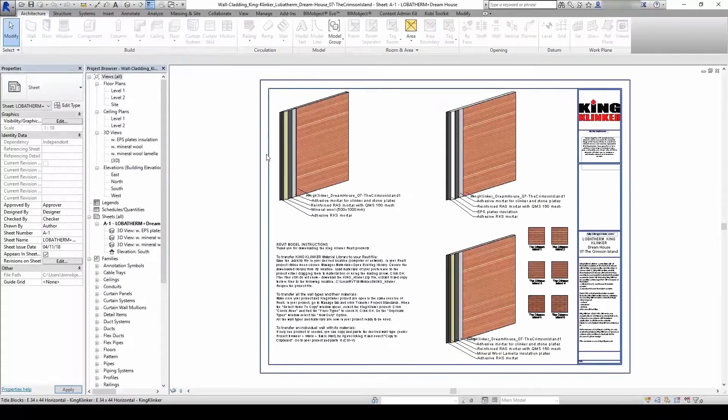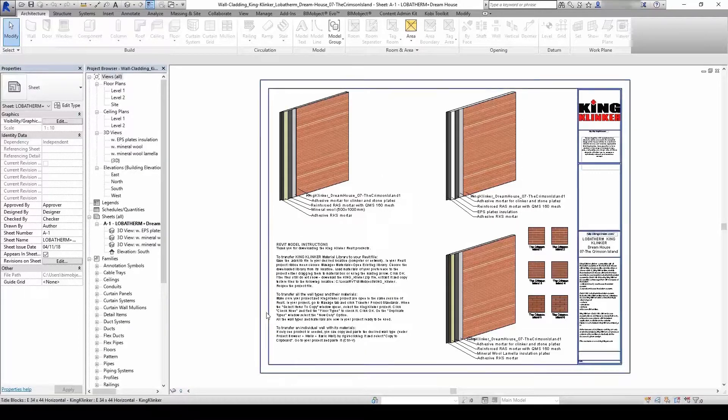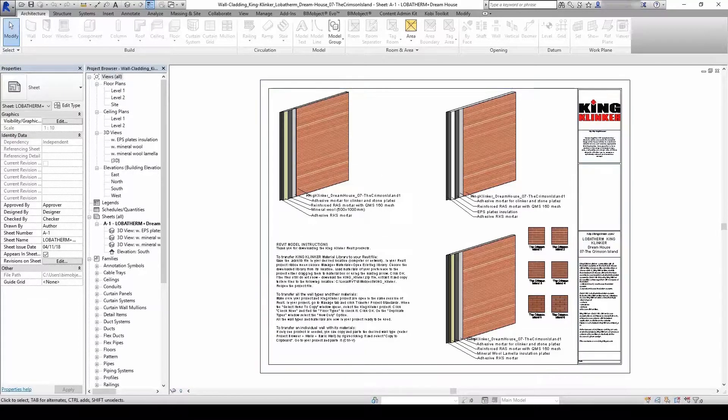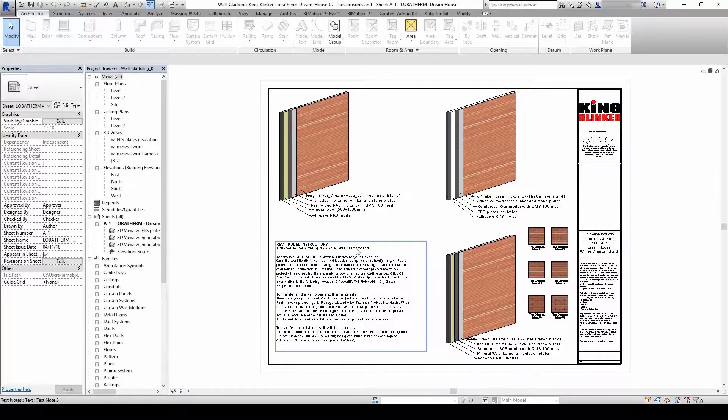This is what the product from the portal looks like. On the sheet you can see a description of the product and the color palette, but also a very important thing: instructions for texture download.